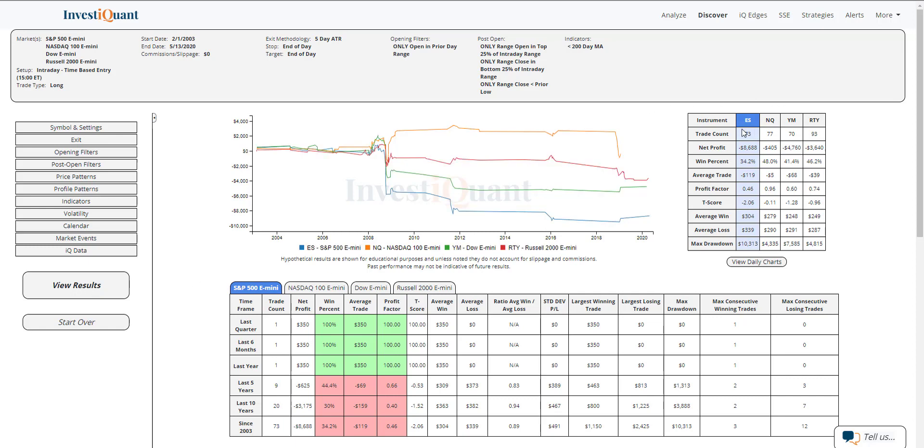So looking at the results, we actually have more samples here than I was expecting. We have just north of 70 in ES, NASDAQ, YM right at 70, and Russell at 93.